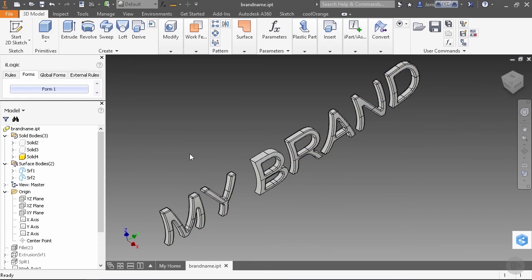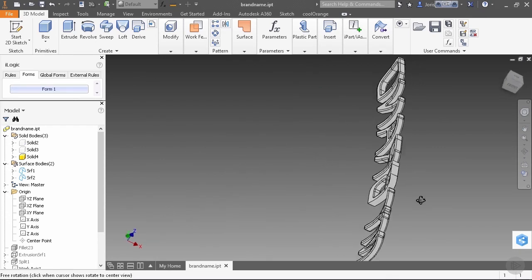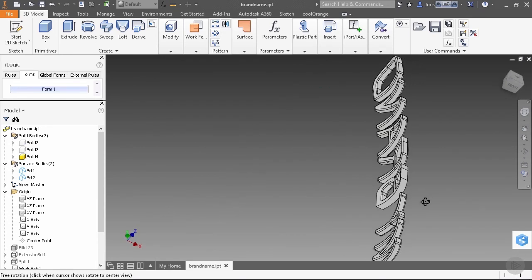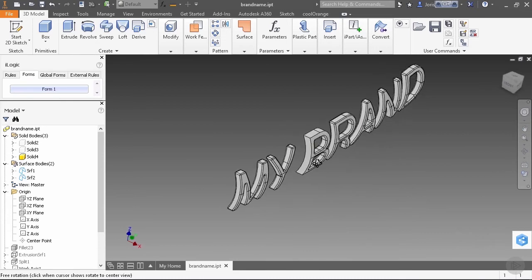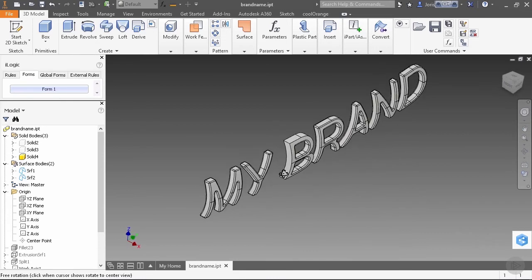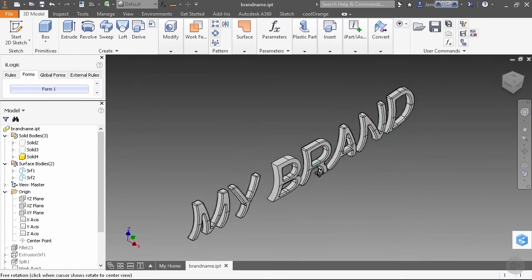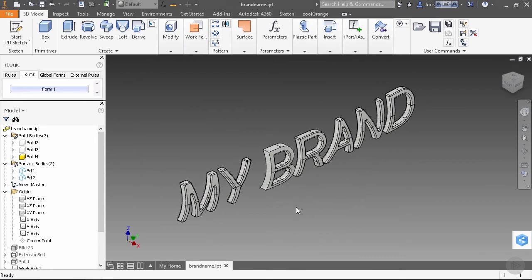But we have another problem which you might have noticed already. Because we took all the edges on the full solid just because we don't like manually selecting things, also on the back side of our text these fillets have been applied. This probably will give us a problem when we have to combine our solids. All these fillets will create a nasty gap between our combined solids.